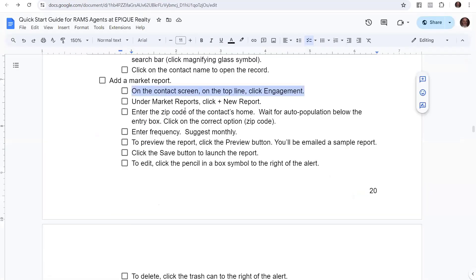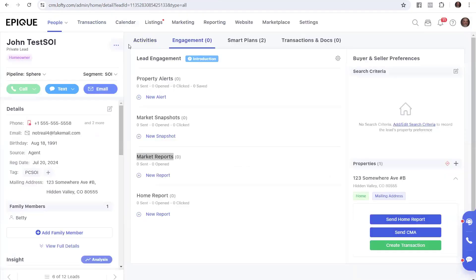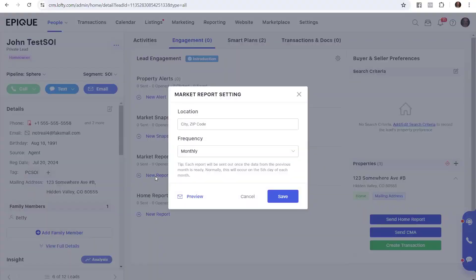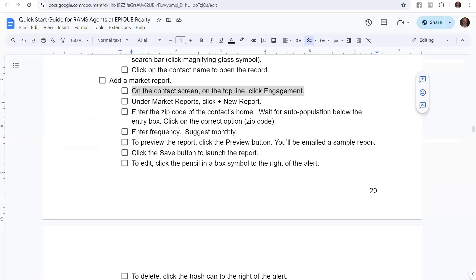So under market reports, click the plus for the new report. So under market reports, there's a plus here. And the new report, we'll click on that. It says, oh, here we go. Tell us what you want us to do. Let's go back and read our details. We just clicked the plus.